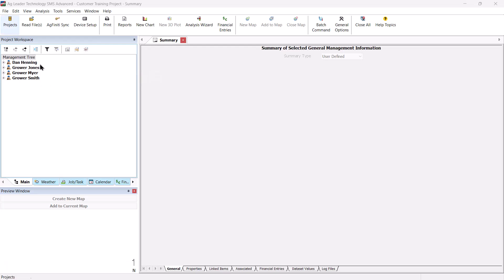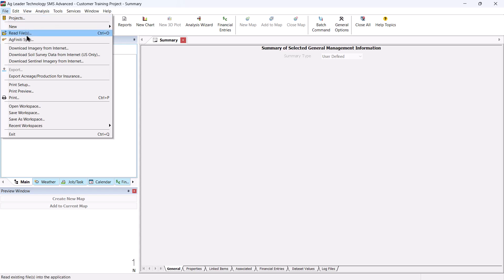With the software open, go to the File menu and choose Read Files or click on the Read Files icon in the main toolbar.